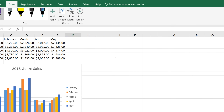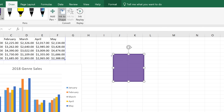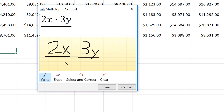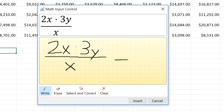Let's move on to more advanced features. If you click Ink to Shape, you can turn your drawings into standard shapes, like a circle, square, or arrow. In addition to shapes, you can also write out complex math equations by using the Ink to Math tool.